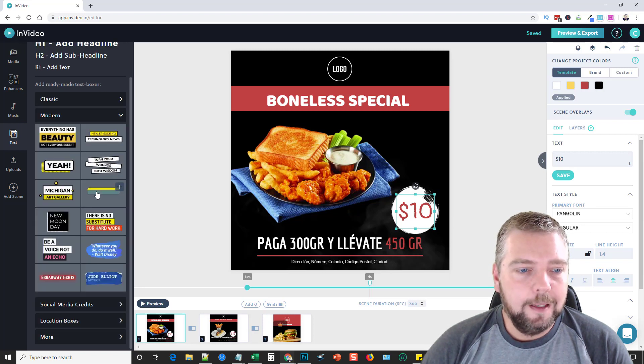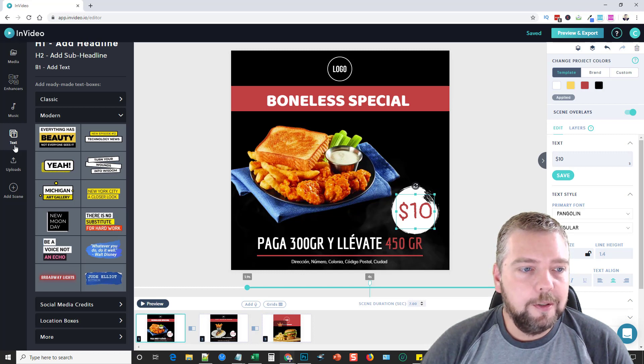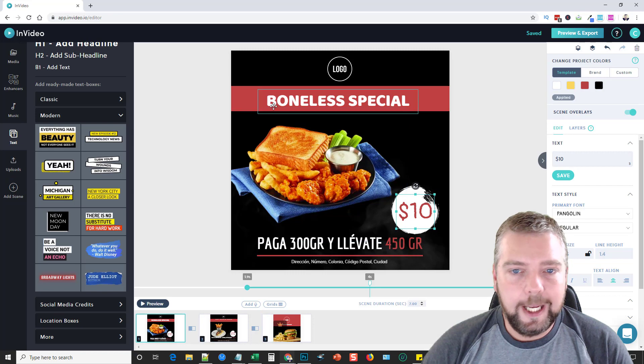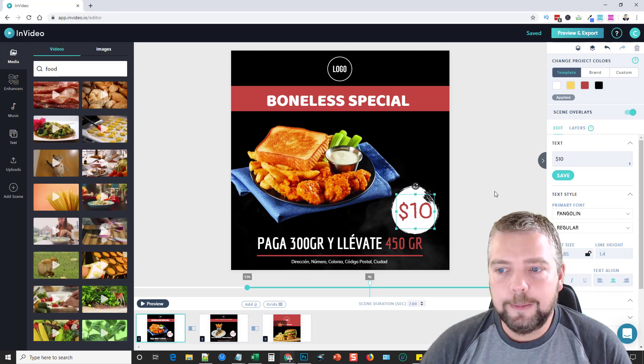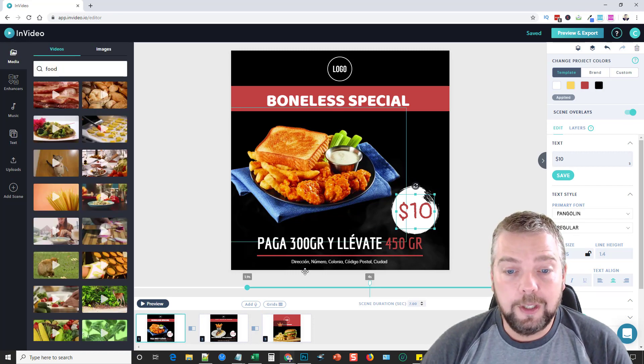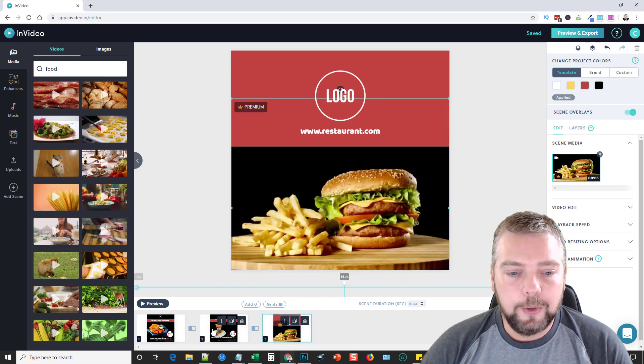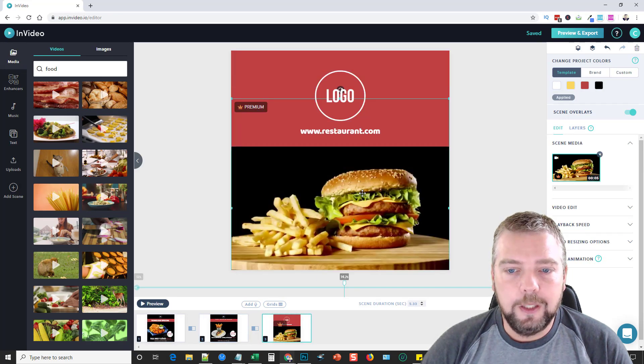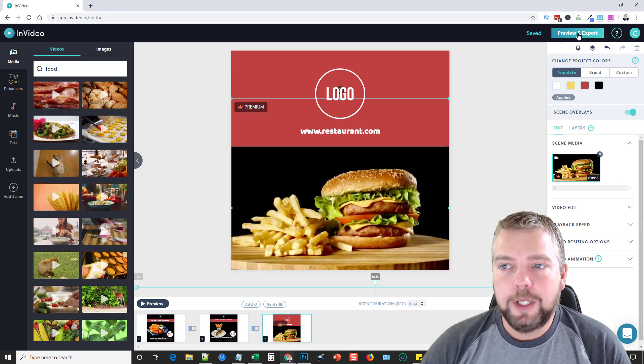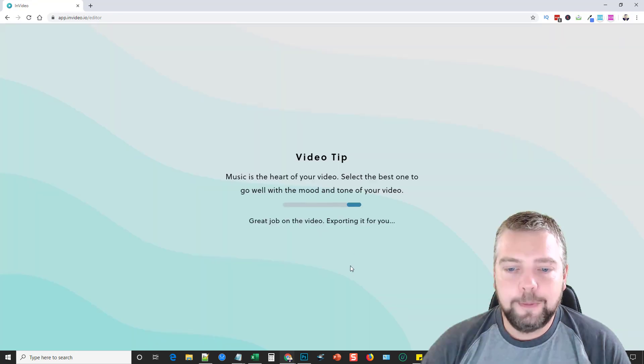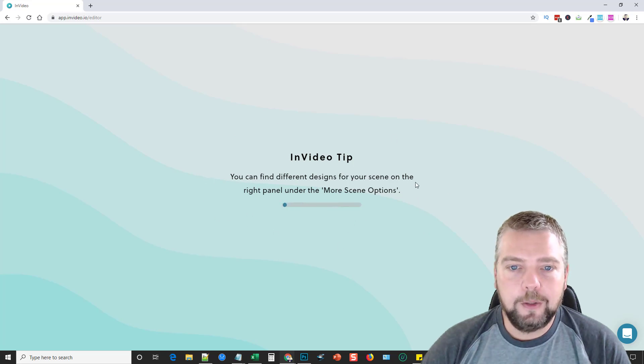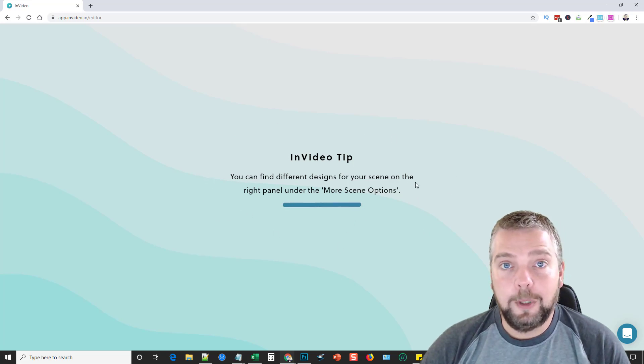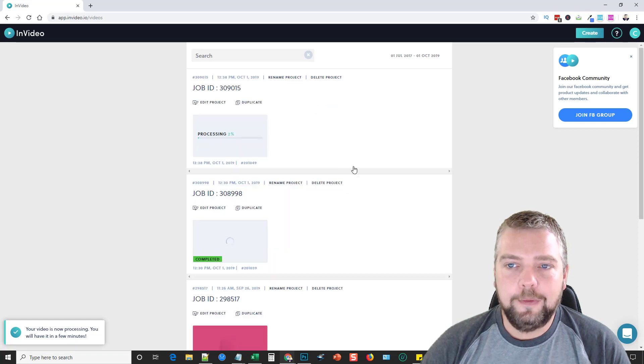You can also go down to uploads and upload your own content, and you can add additional scenes to this. Once you're done and once you're happy with your video, you go through each of your scenes down here, edit it the way you want to. When you're ready, you just come up to preview and export. You'd click on export video when you're done. Give it a minute and then it's going to start the process of rendering the video, which doesn't take very long. Then after that, you can download it.